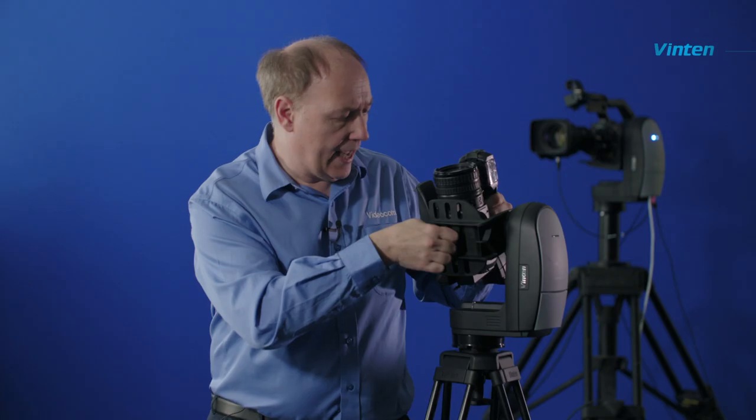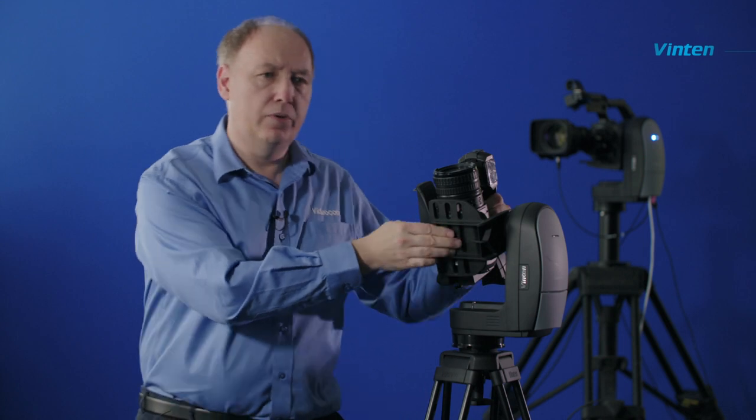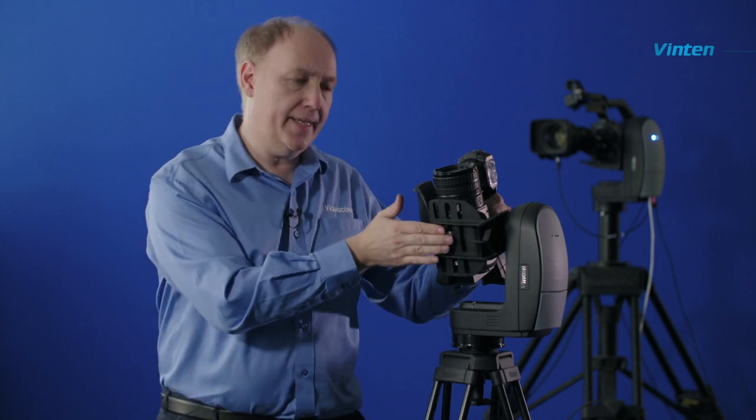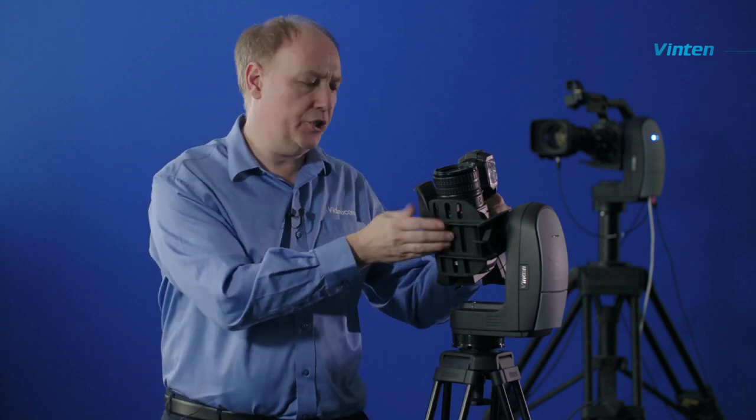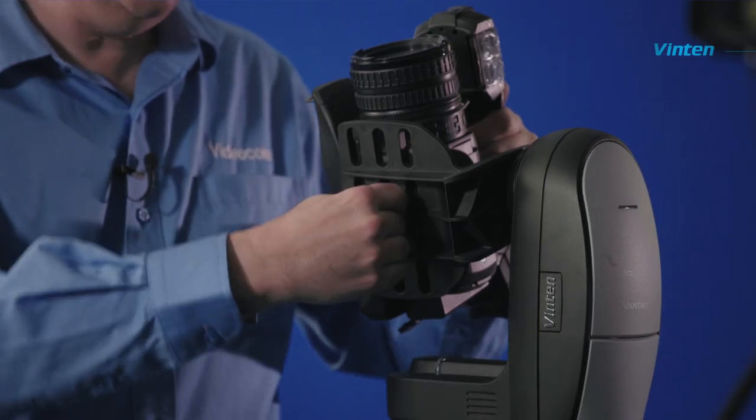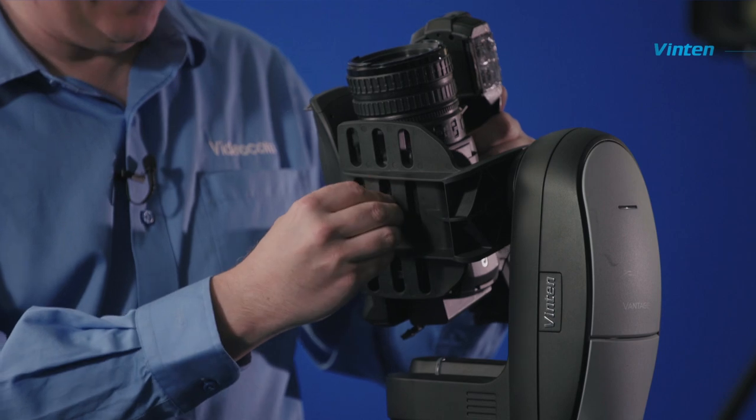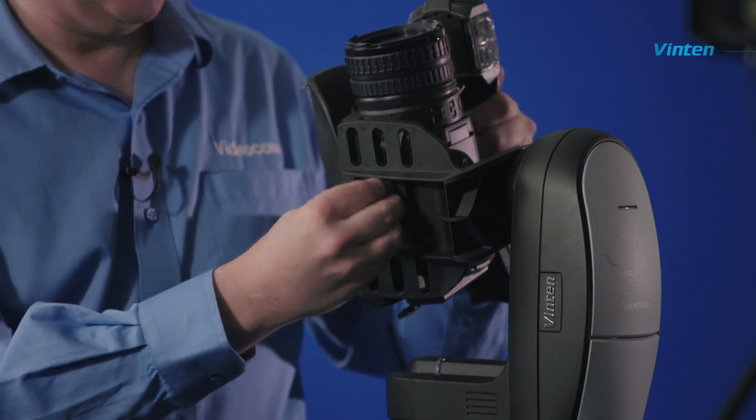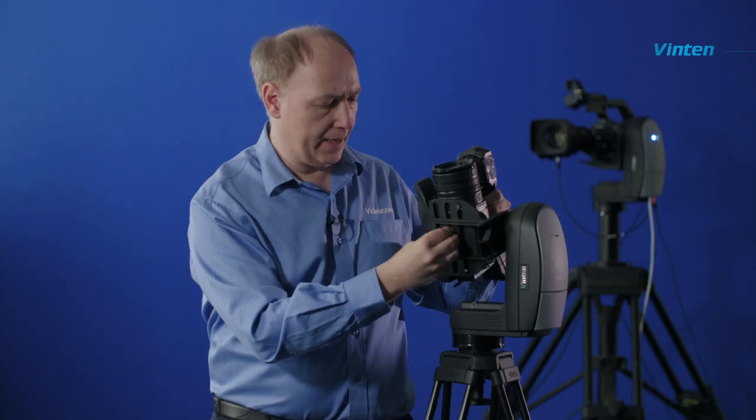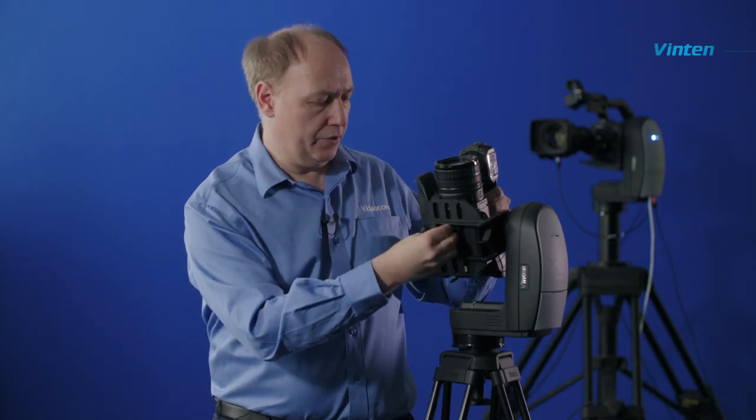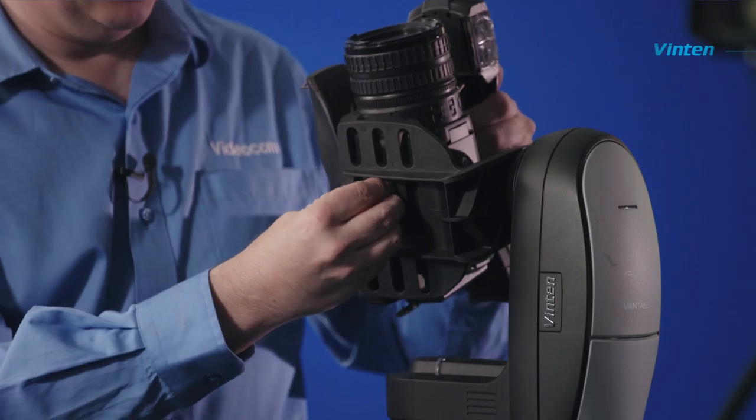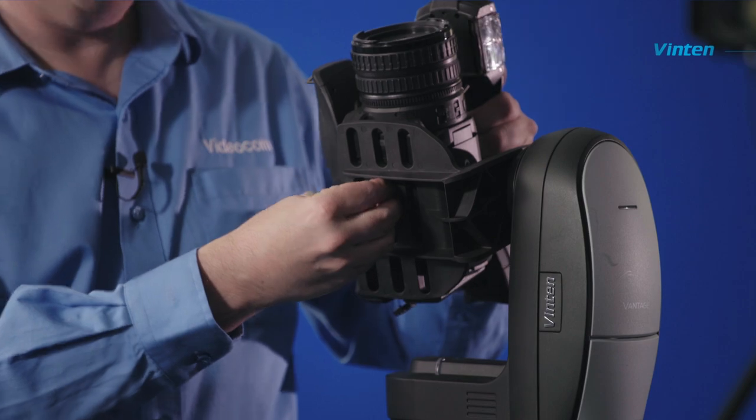The camera itself wants to be centrally positioned on the cradle. While it's still loosely screwed in place, you can slide it forward and back until you've got your fore and aft position correct.